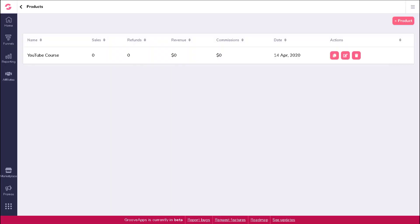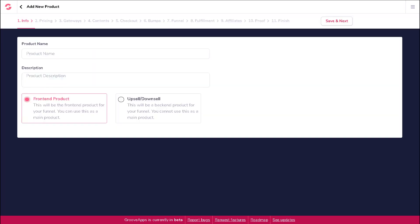In this video, we're going to show you how to add a new product into your product funnel. This is the page that you will see after selecting Manage Products from your product funnel's action menu. To add a new product, click on the colored plus product button on the top right corner of this page. A new window will pop up where you will need to enter your product details in a step-by-step manner.